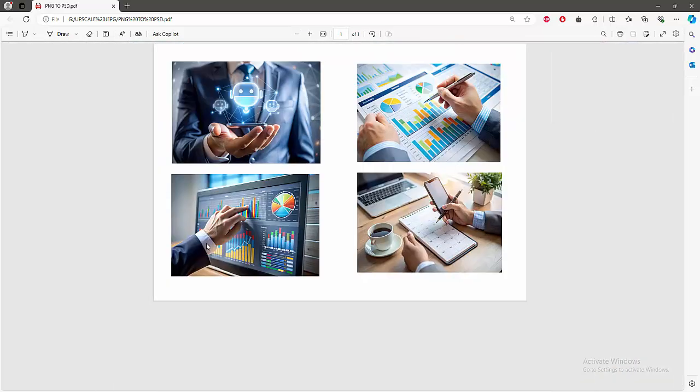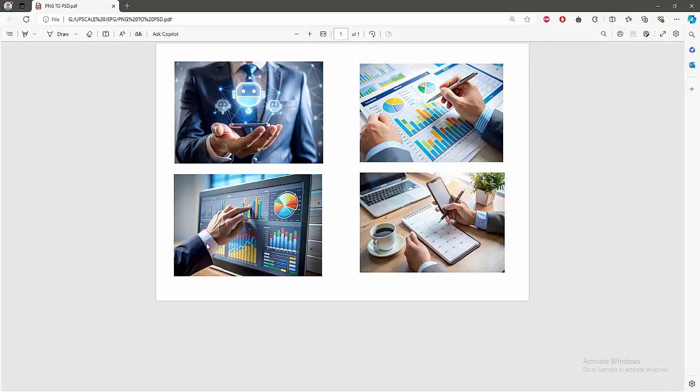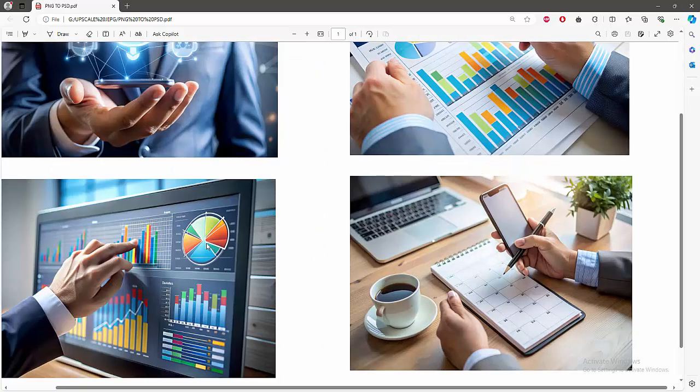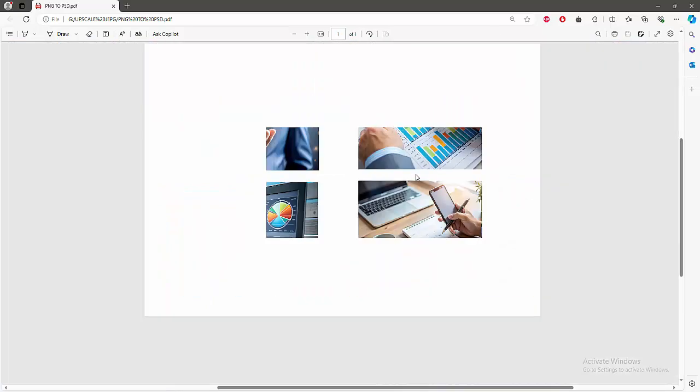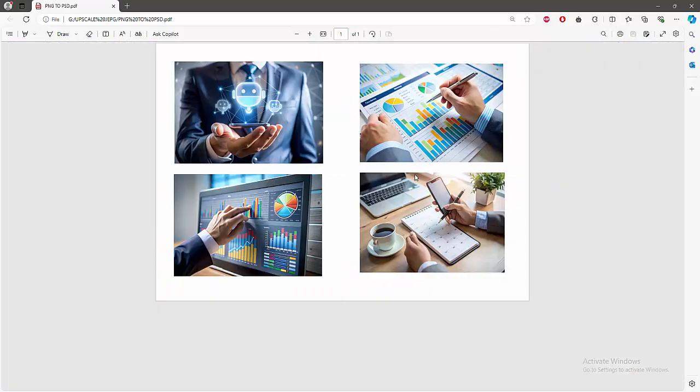Now we can see we converted image to PDF in Photopea very easily. I hope you enjoyed my video. Please like, comment, share, and subscribe my channel. Thanks for watching.